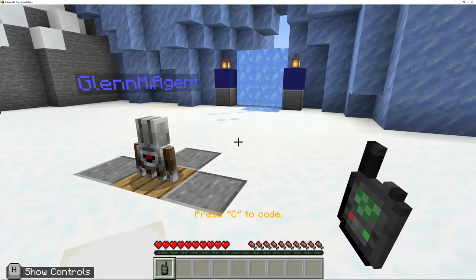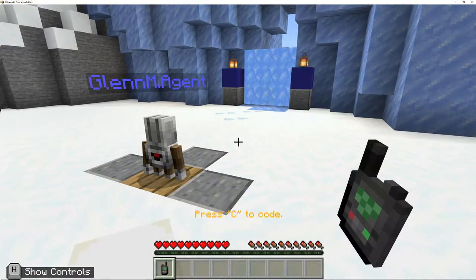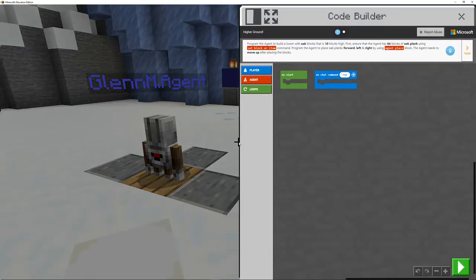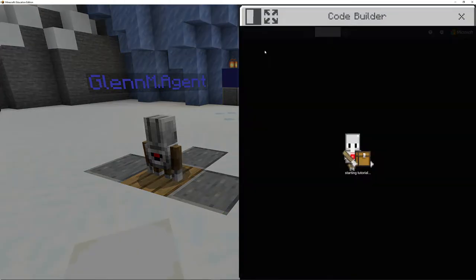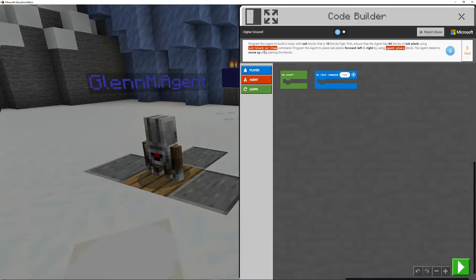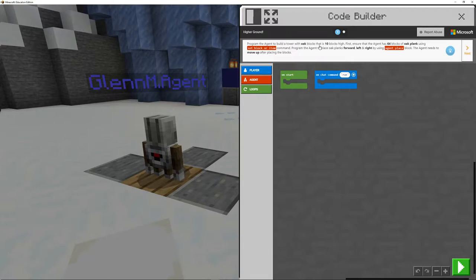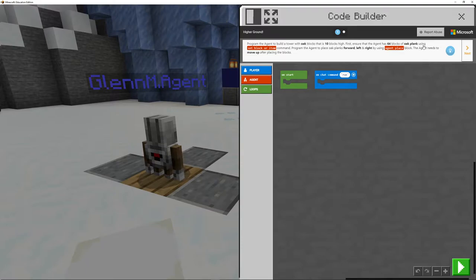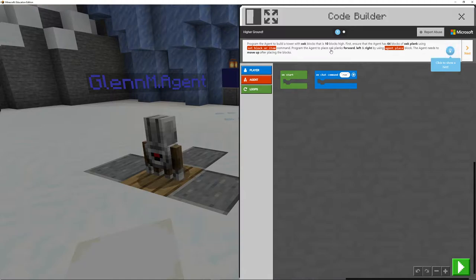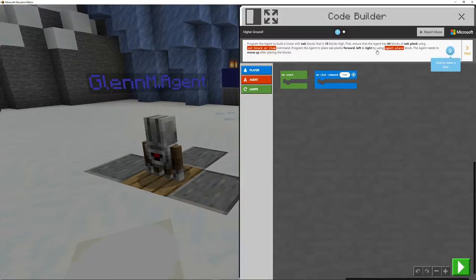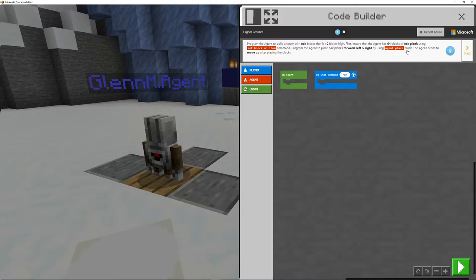Now we're going to go and build this. Let's go into our tutorial. Program an agent to build a tower with oak blocks that is 10 blocks high. First, ensure that the agent has 64 blocks of oak plank using set block or item. Command, program an agent to place oak planks forward, left and right. So this time we're going to do it in a three-way here.